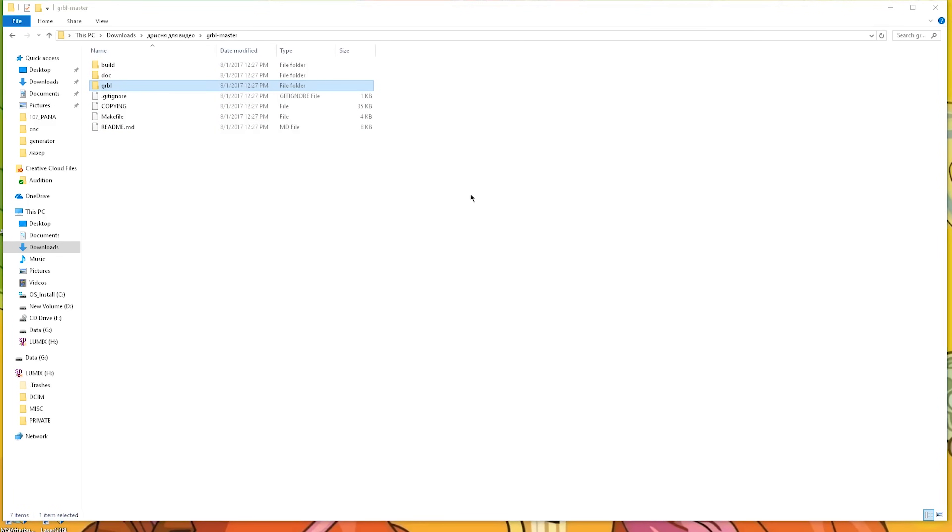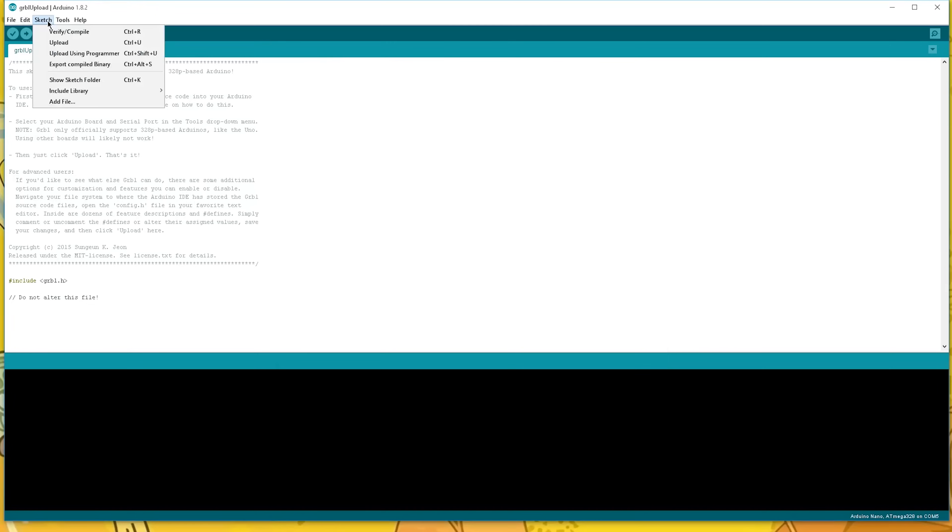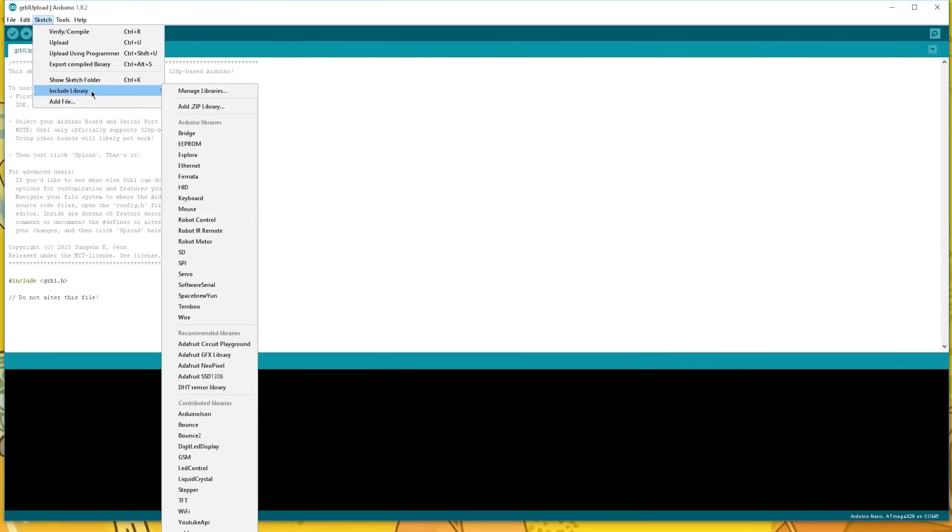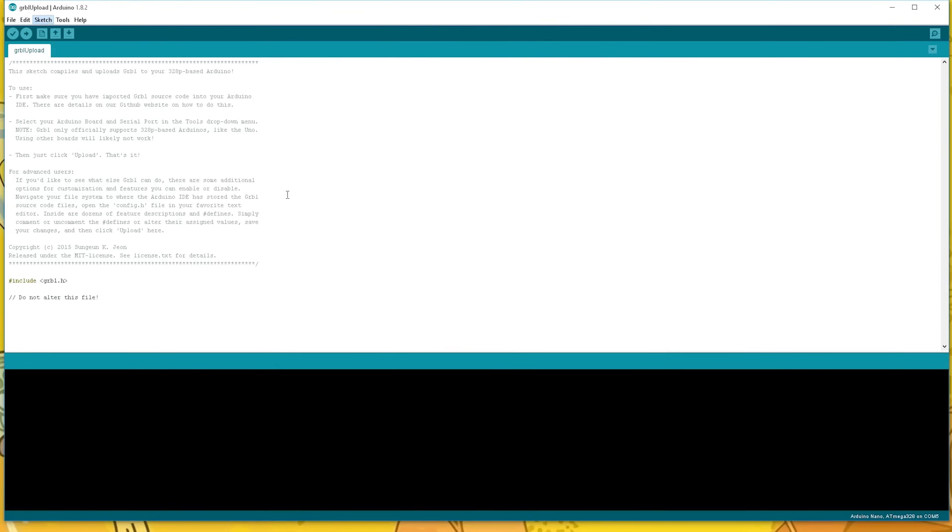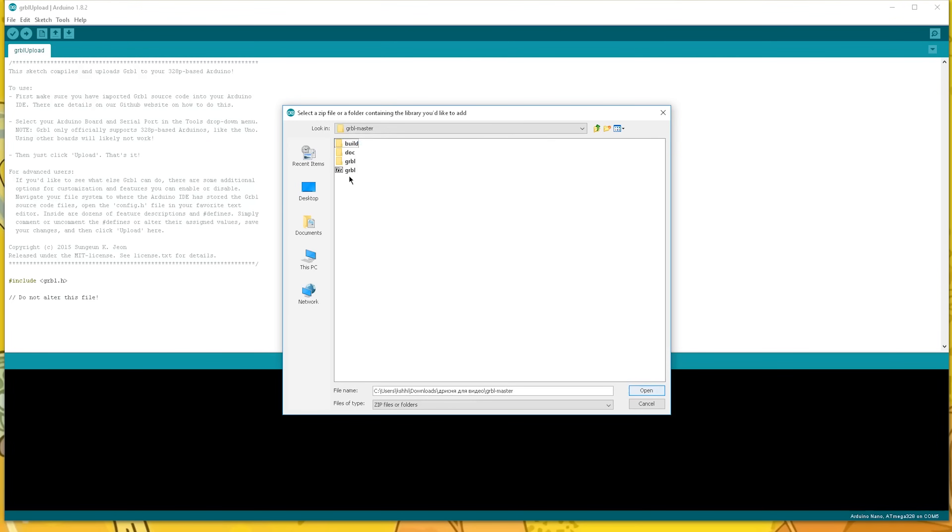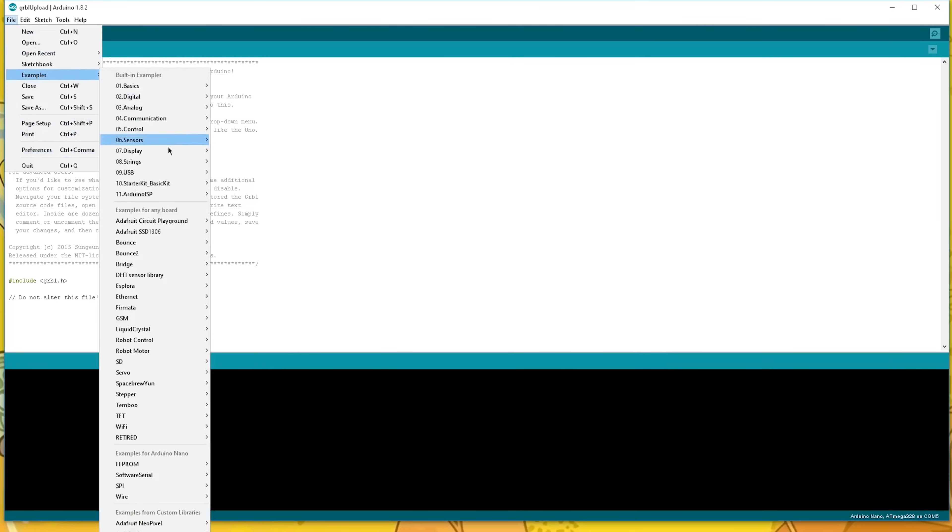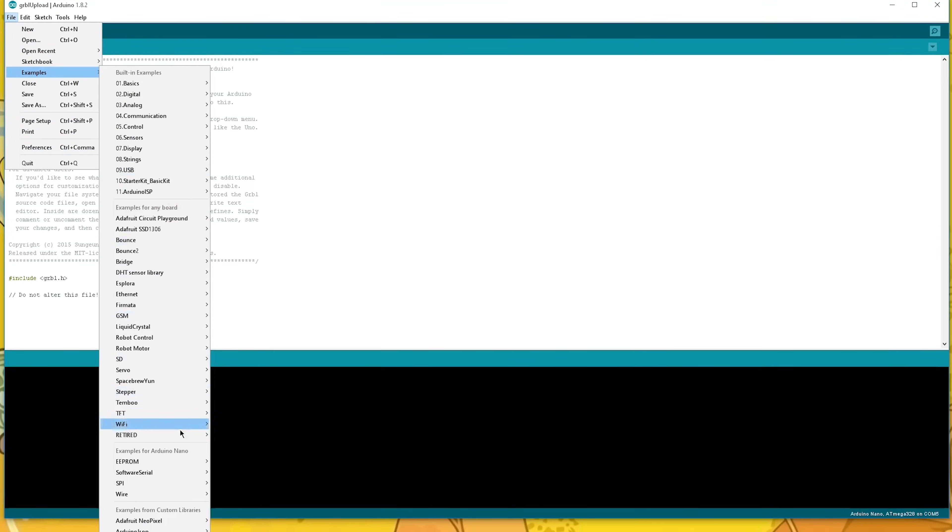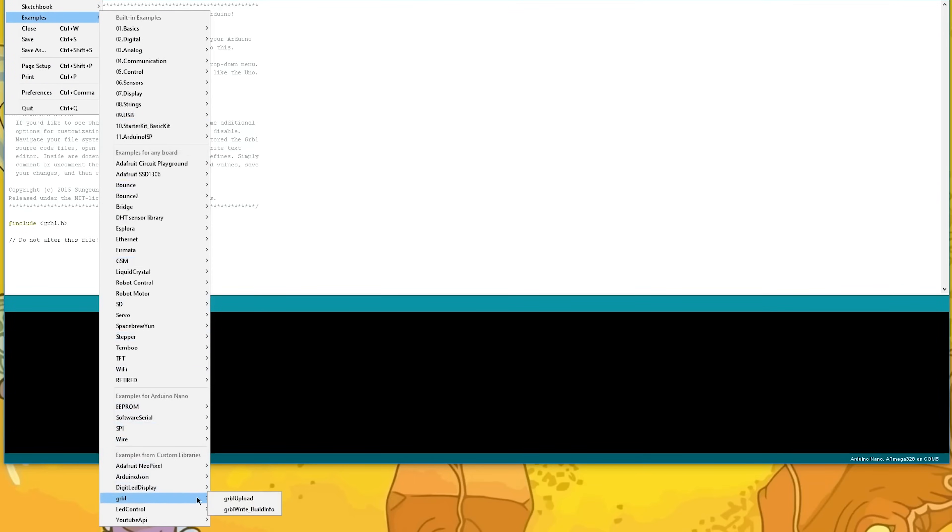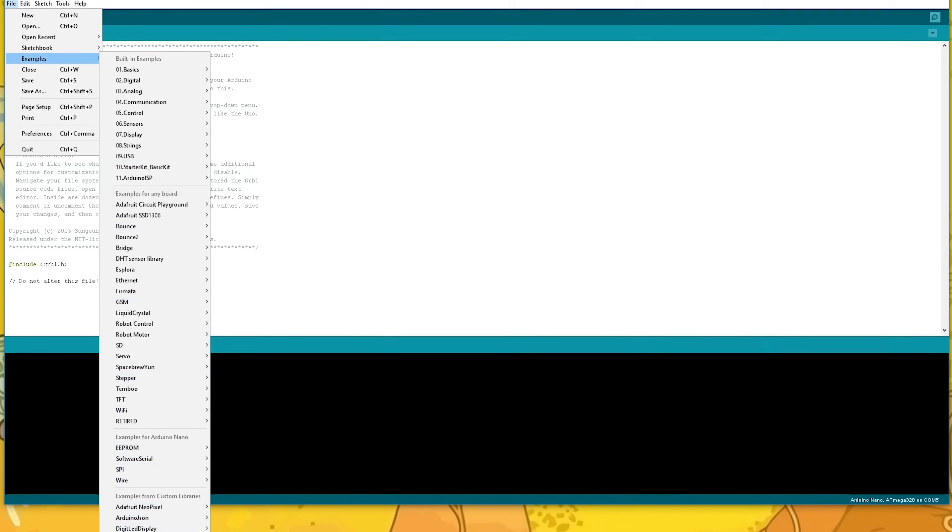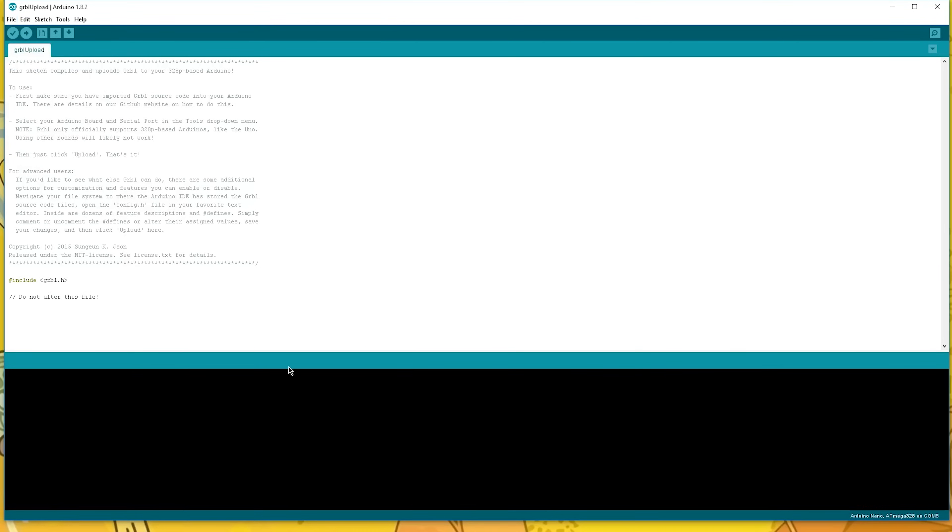Then in Arduino IDE, go to Sketch, Include Library, Add ZIP Library, and choose the GRBL archive we just made. Then open the example called GRBL Upload and upload it to your Arduino.